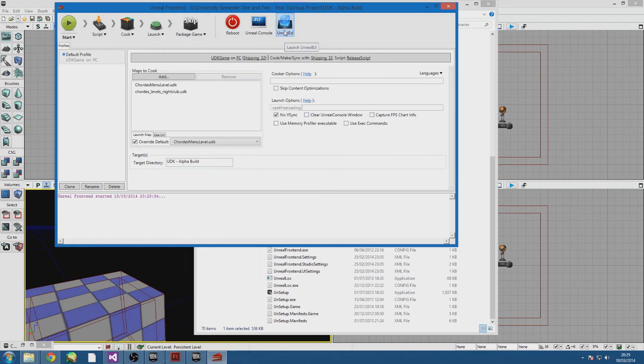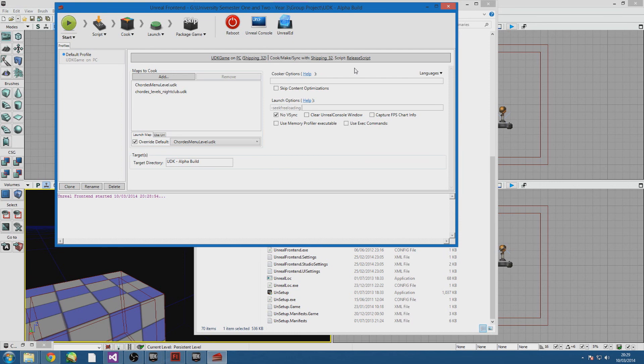If you have scripts that aren't compiled it should prompt you to compile scripts and then you just click yes. Anyway, thanks for watching, make sure to download the build and let me know what you think. Cheers, bye.